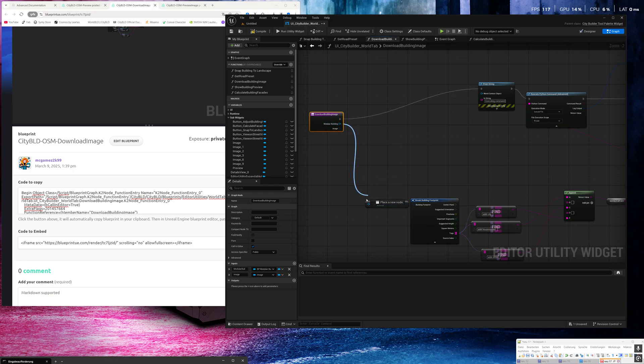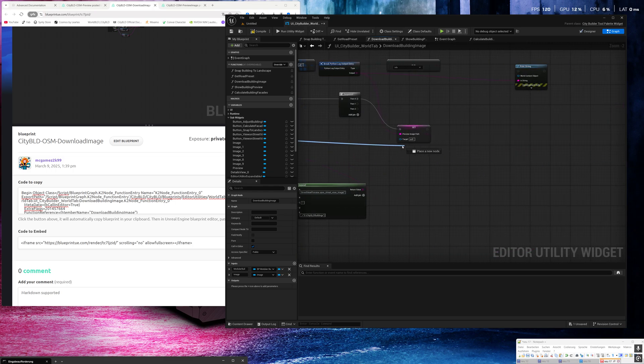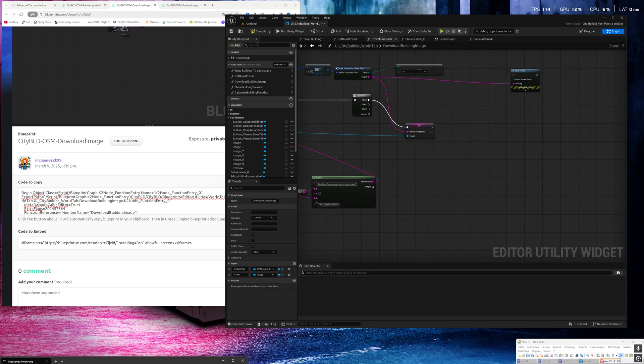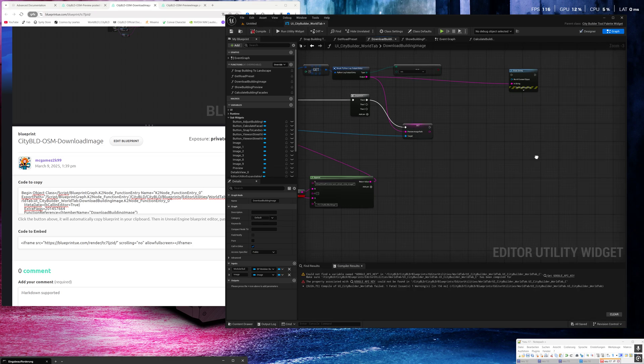This is here building image and this is here building image and for the preview parse. Okay, compile and save.